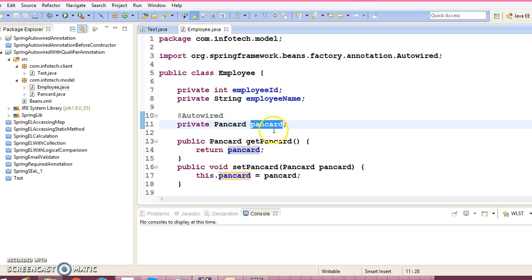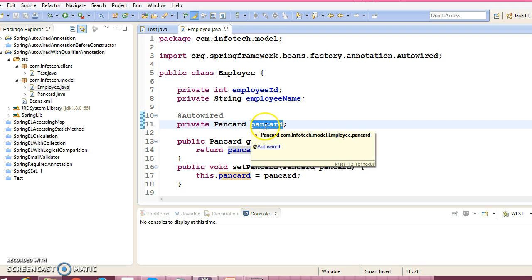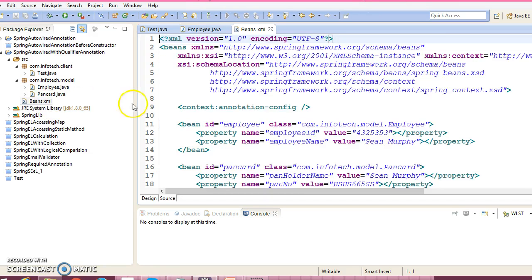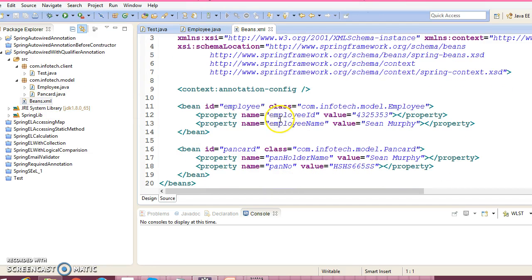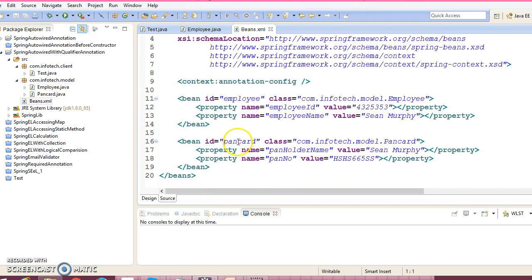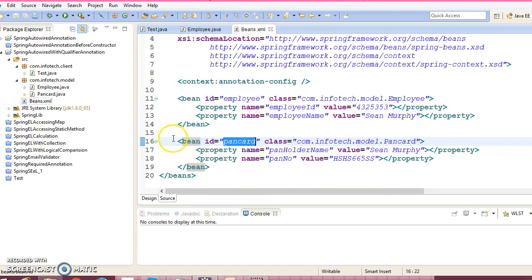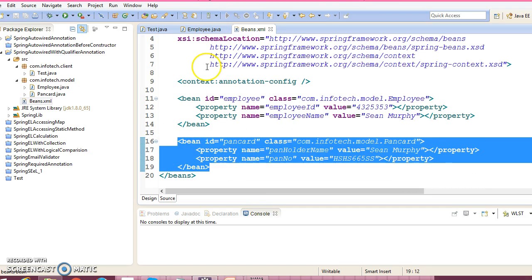Spring will look into this name and Spring will try to search a bean with the same name in this configuration file. And here we have one bean whose id is pancard. So this will be automatically wired.